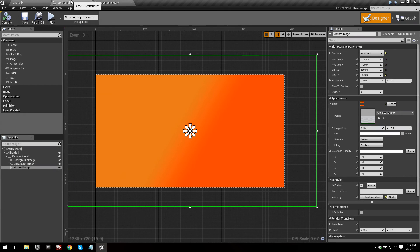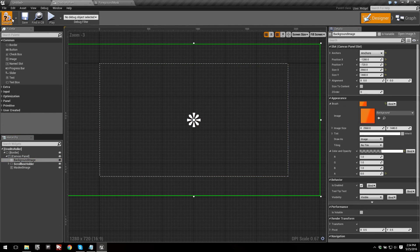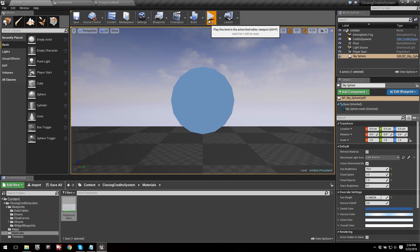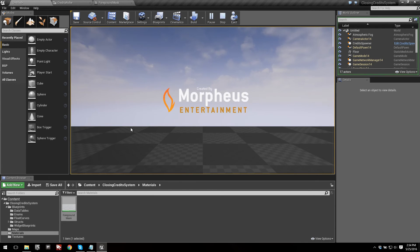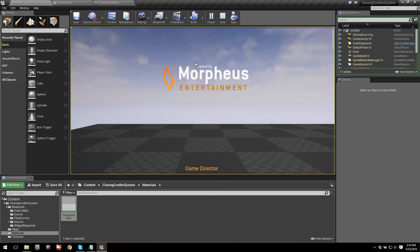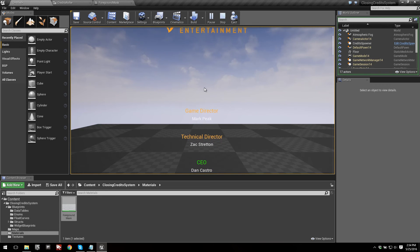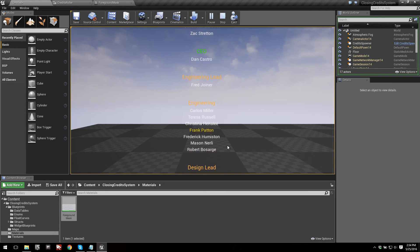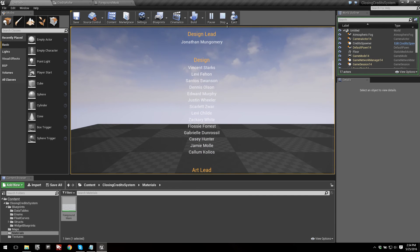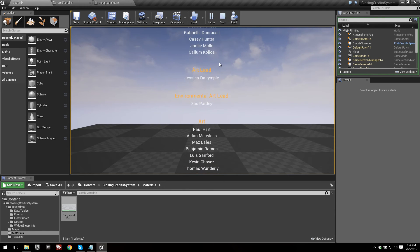One thing you might initially try is just setting the opacity of both the mask and the background to zero. However, there's one thing you might not like about that. If we save and play, you can see the credits do work, but one thing you'll notice is that the credits do not fade — there's no fade at the top or bottom. That doesn't look the cleanest. So let's look at how you can still keep the fade while using your scene as the background.